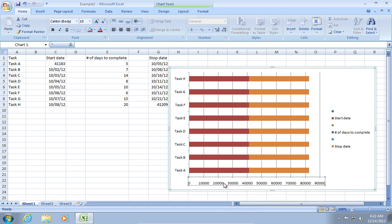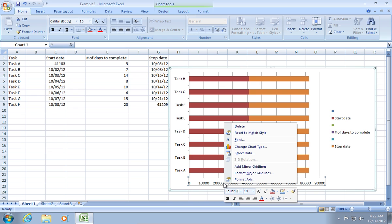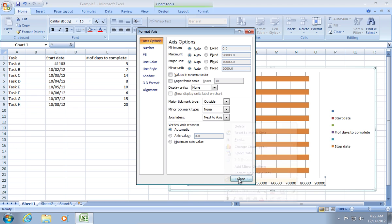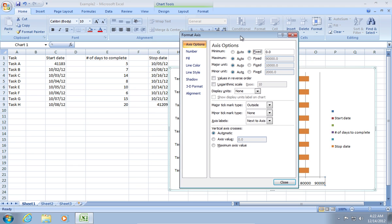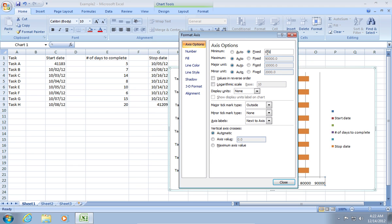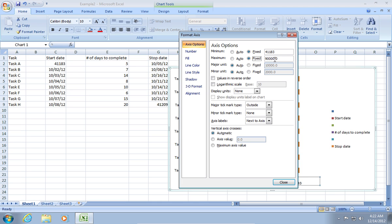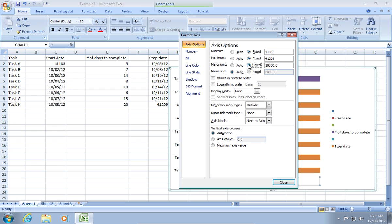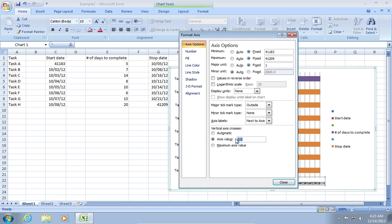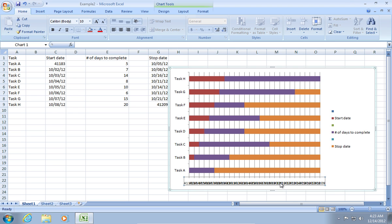Now, select the data under the chart. Right-click and choose Format Axes. Select Fixed to Minimum and set the value to your C2 cell, in our example 41183. Also, select Fixed to Maximum and set the value to your G9 cell, in our example 41209. Change the Major unit to Fixed and set the value to 1. Then, set the Axes value to 41183 in the Vertical Axes Crosses.